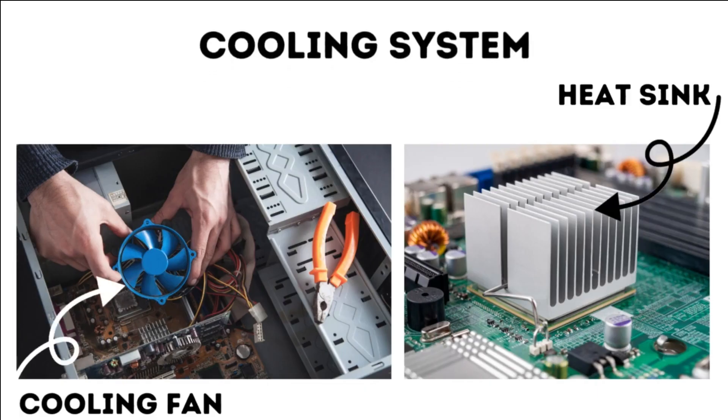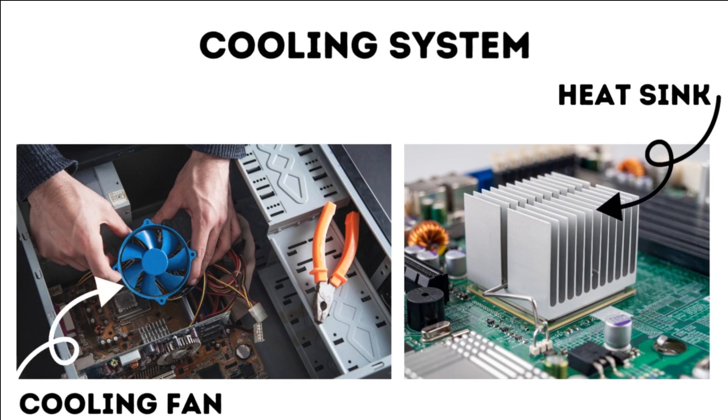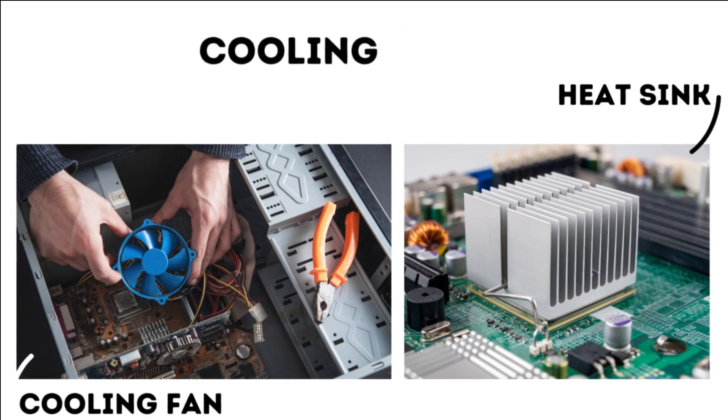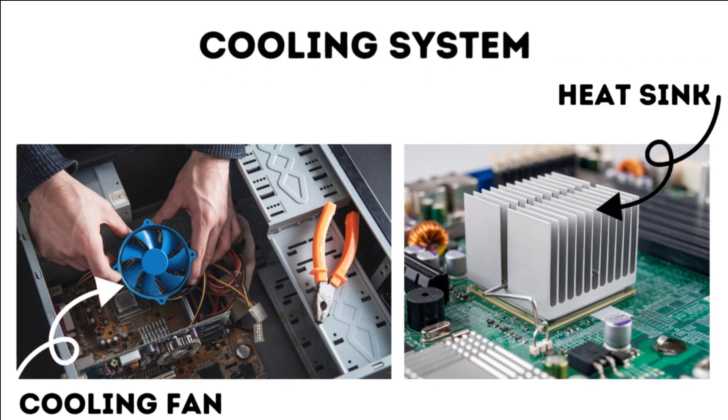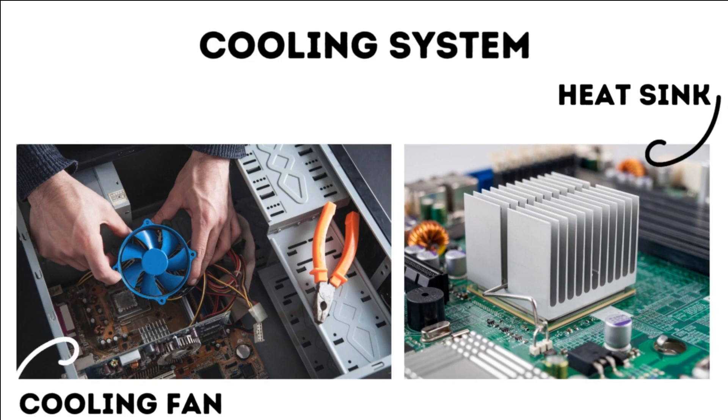10. Cooling System. The cooling system, which includes fans and heat sinks, prevents the computer from overheating by dissipating heat generated by the CPU and other components.